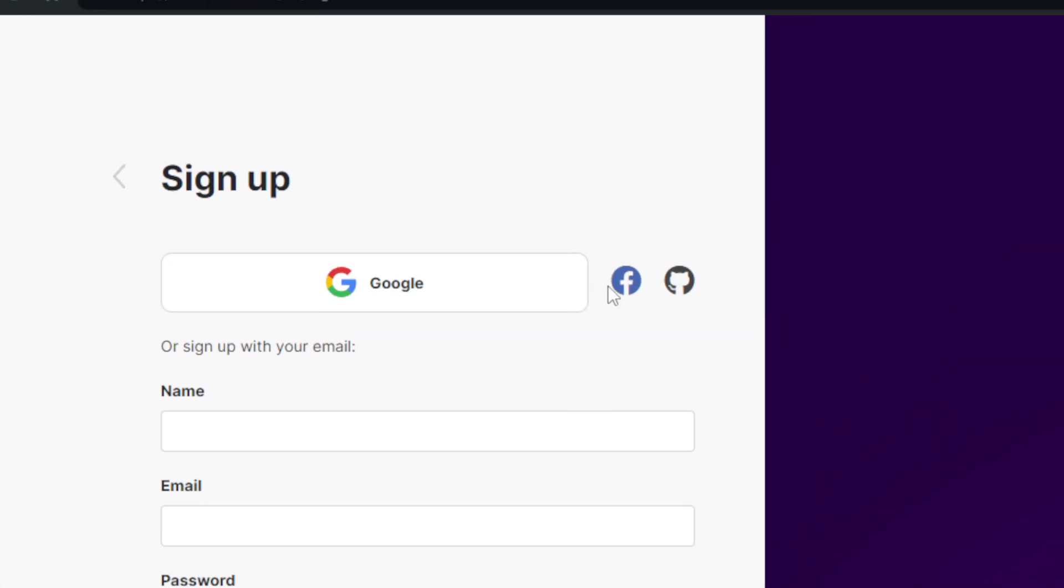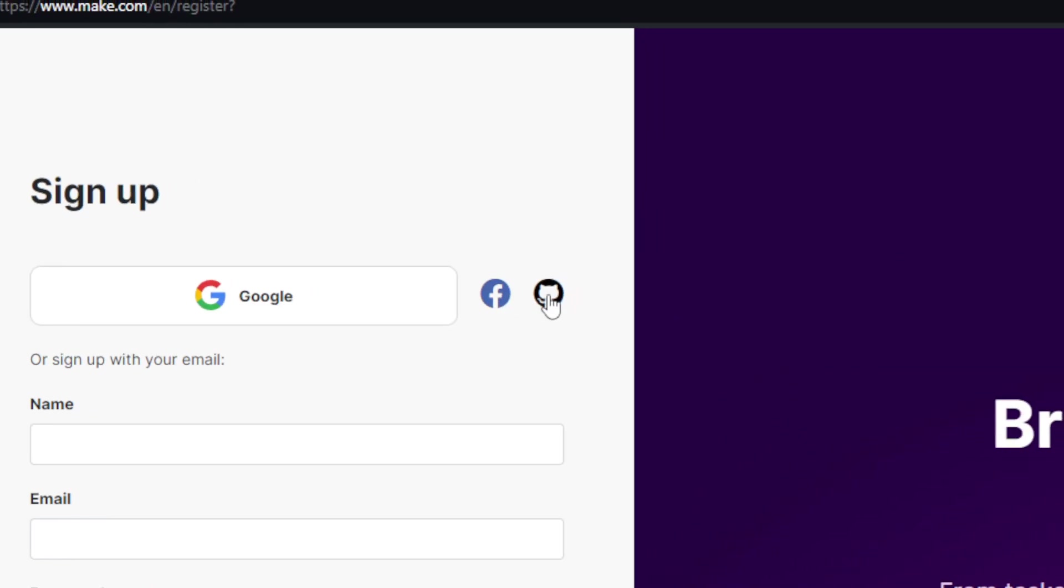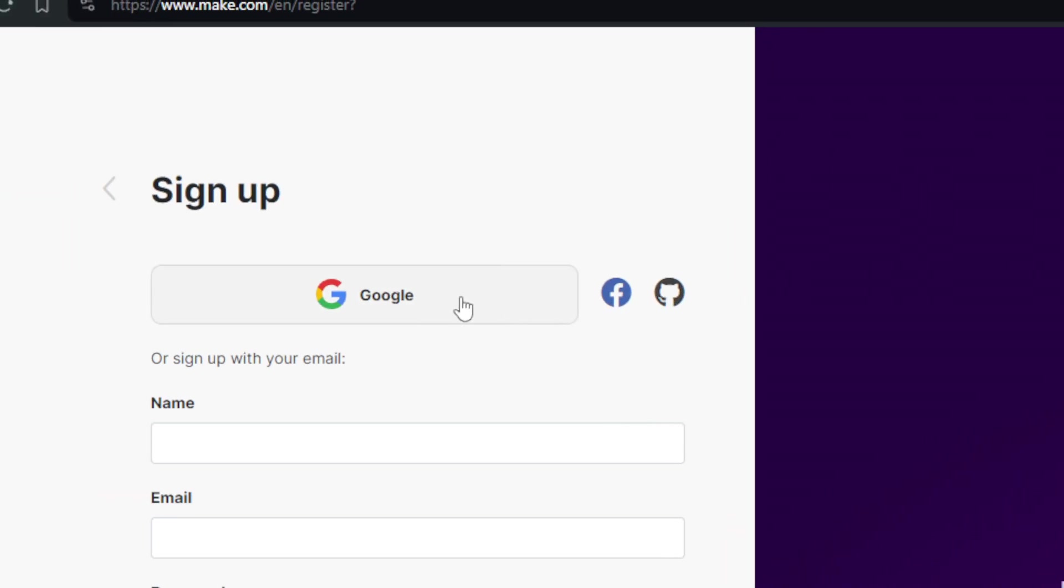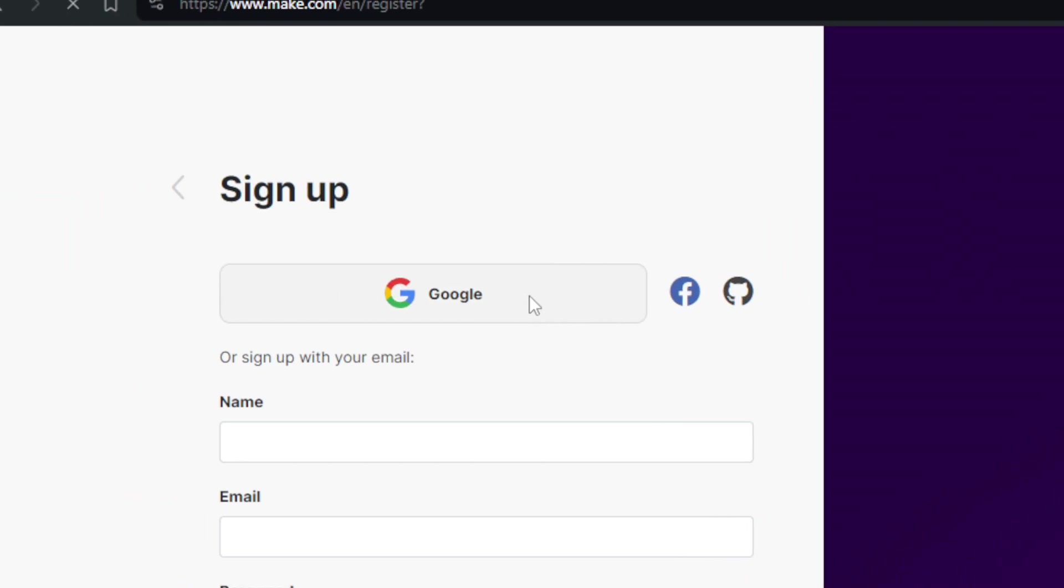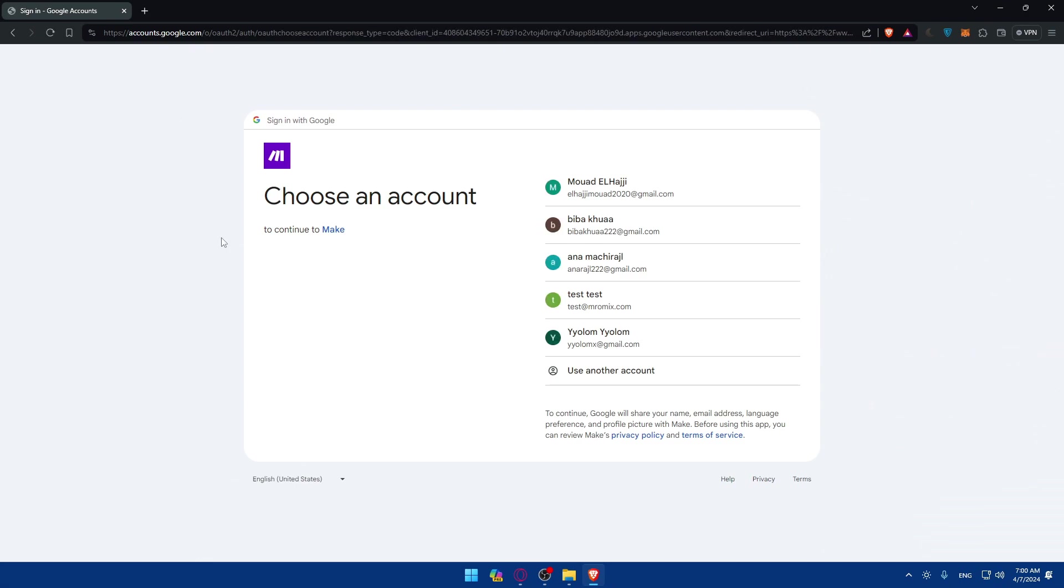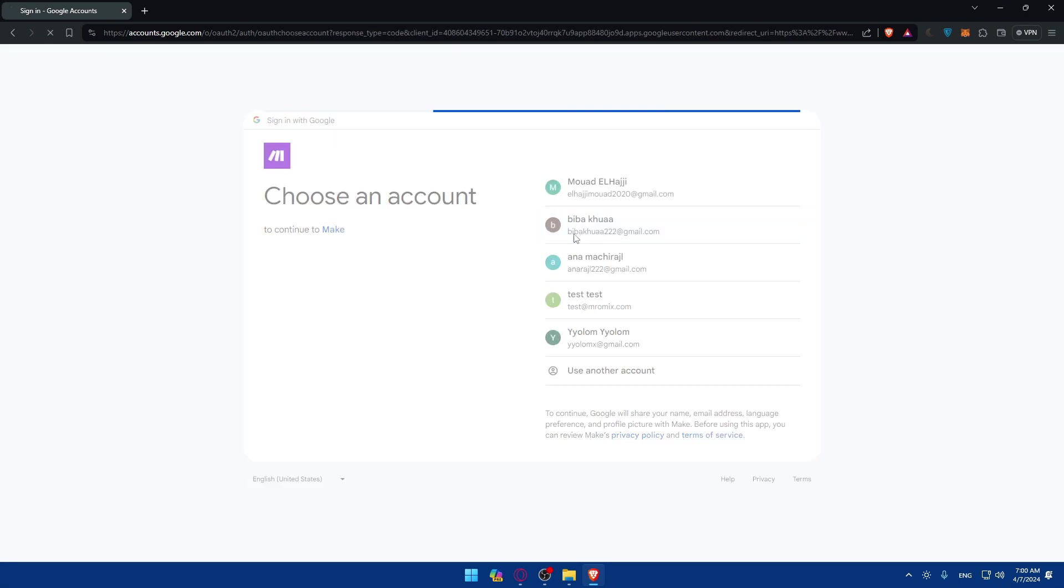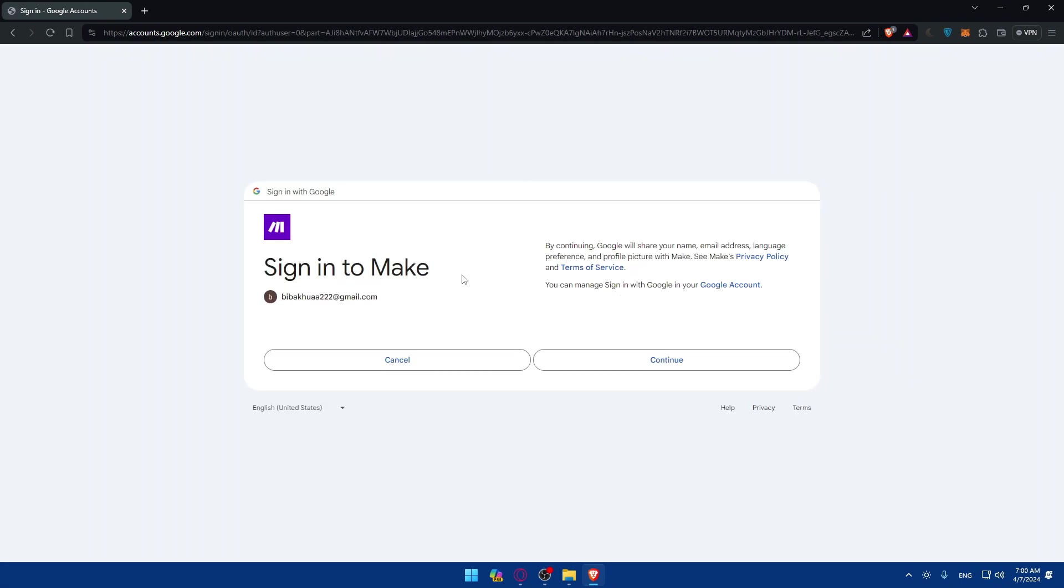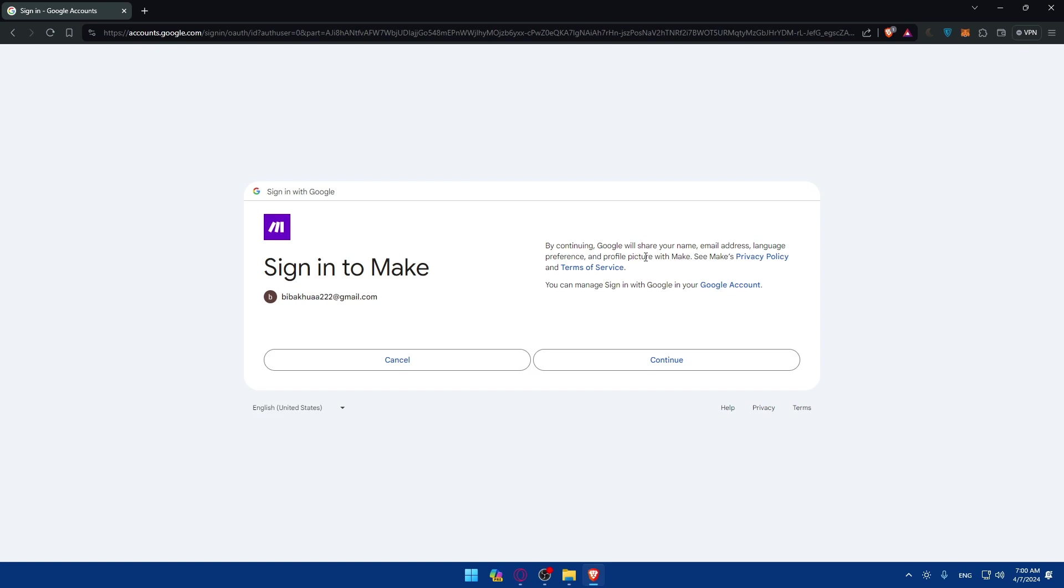You'll be able to create an account using Facebook, GitHub or Google if you don't want to get through all the boring steps of creating an account. So from here, I'll just go and create an account with Google. By continuing, Google will share your name, email address, basically the information that you should have entered manually. Google will do it for you or any other option that you choose.